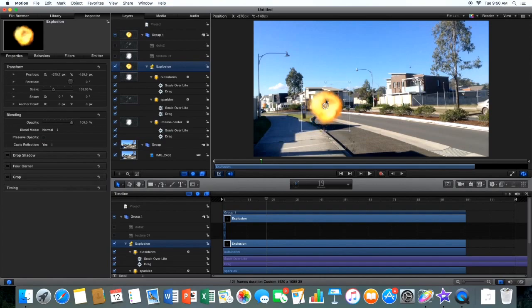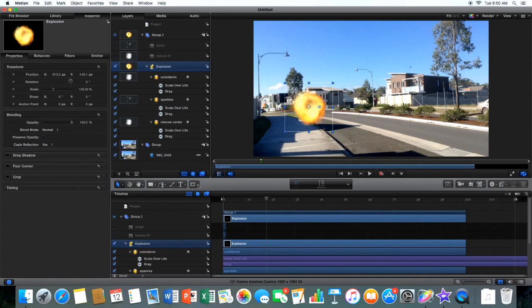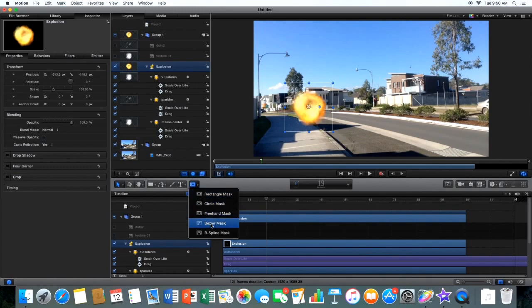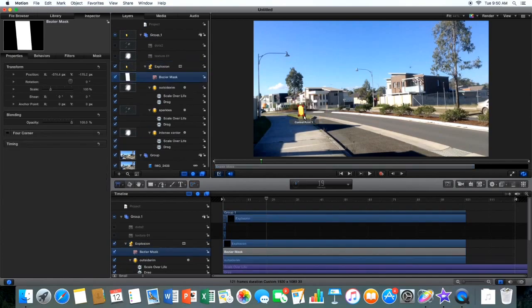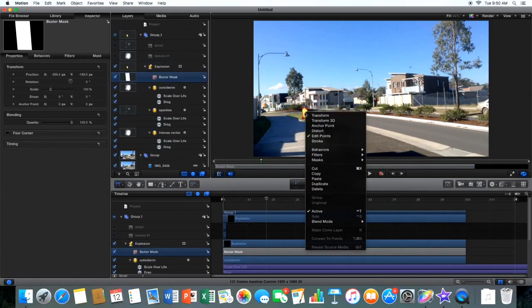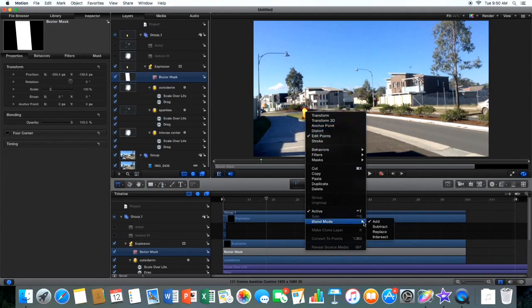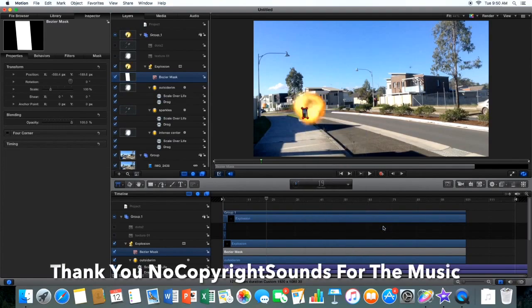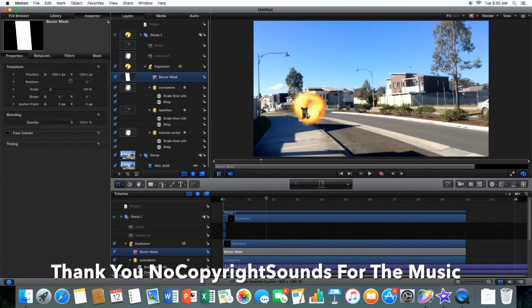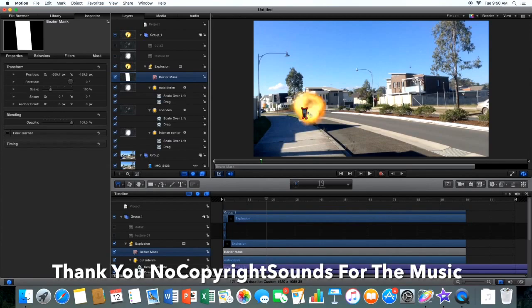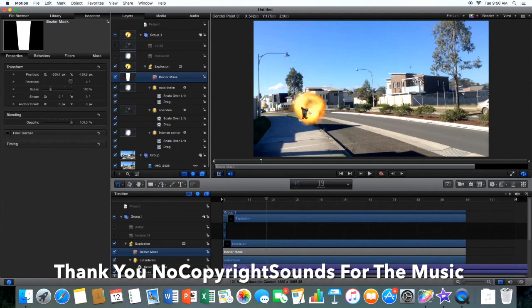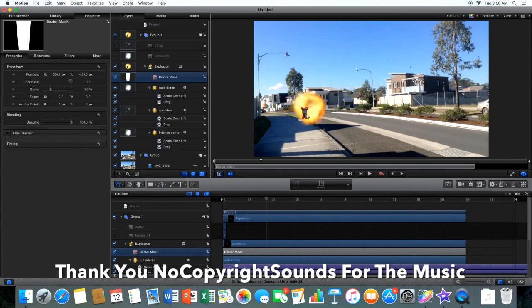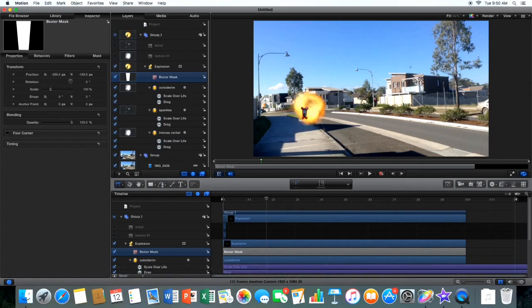I'll go to here, hold down. Go to the second from the bottom, a bezier mask. And just find where you think it might be. And do that. And right click on it. Go to blend mode. Subtract, subtract instead of add. And it will have the whole explosion, except it will be behind, not in front.